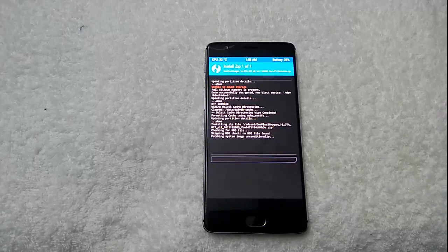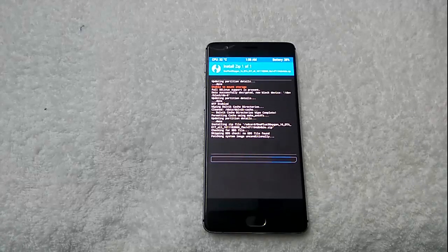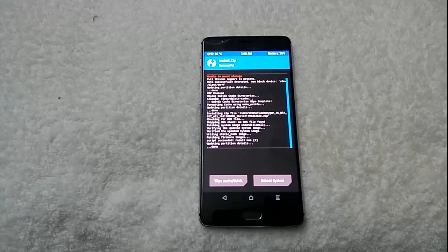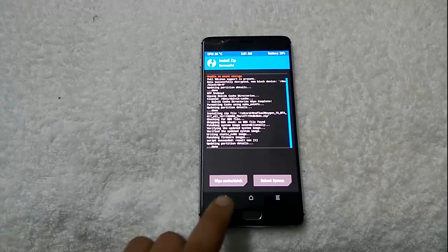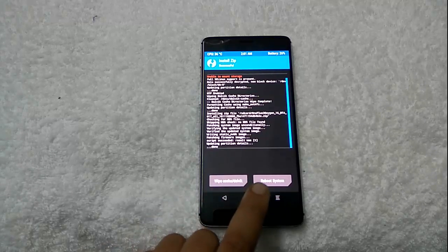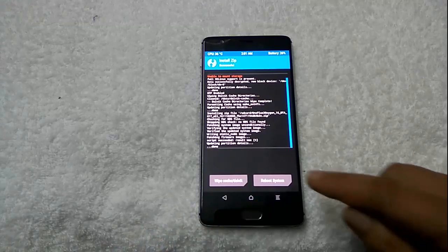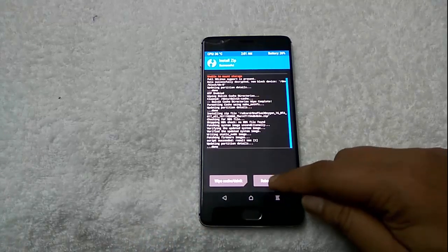I will show you how it works. You can see the flashing process is completed. Now, go to the home menu or select the reboot system option from here.